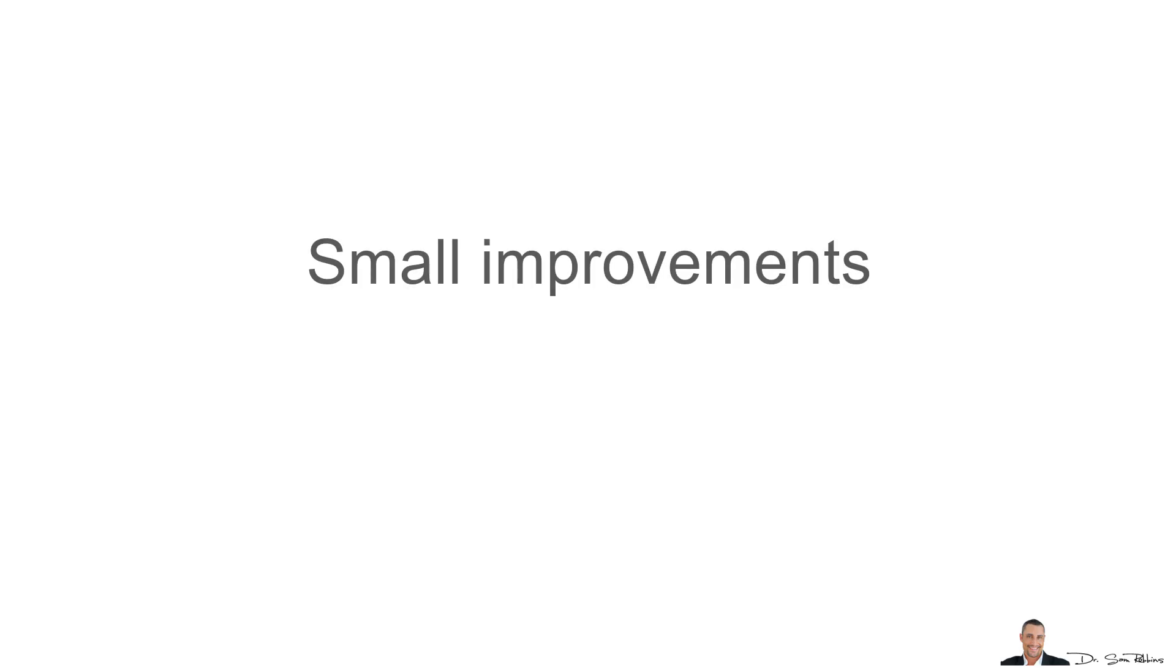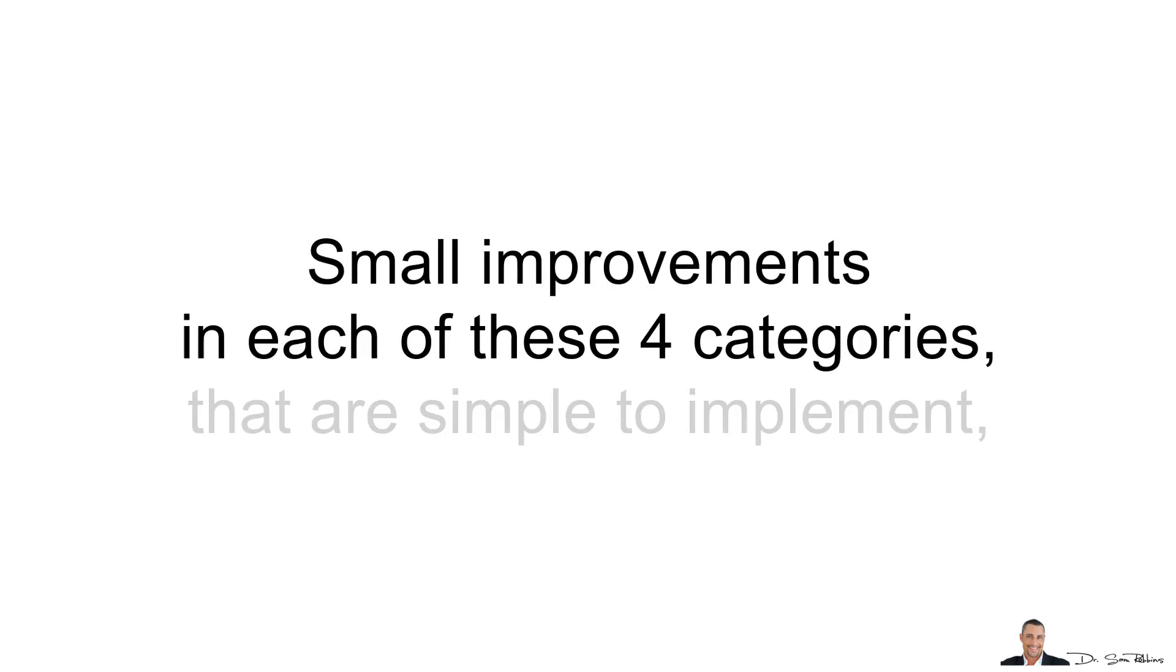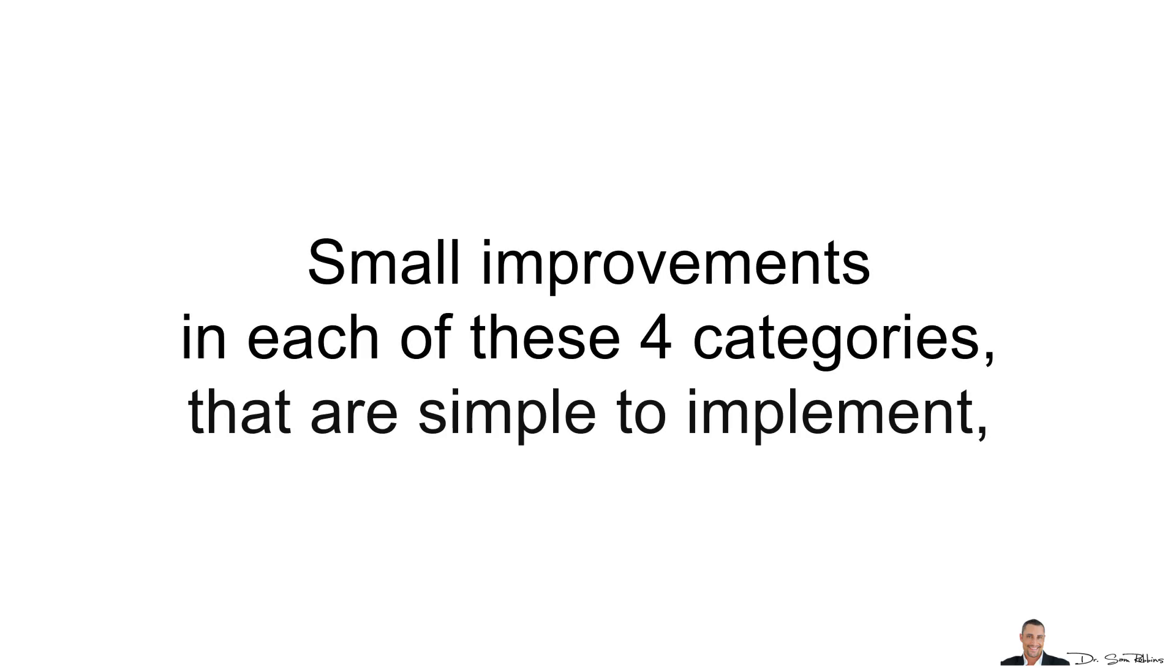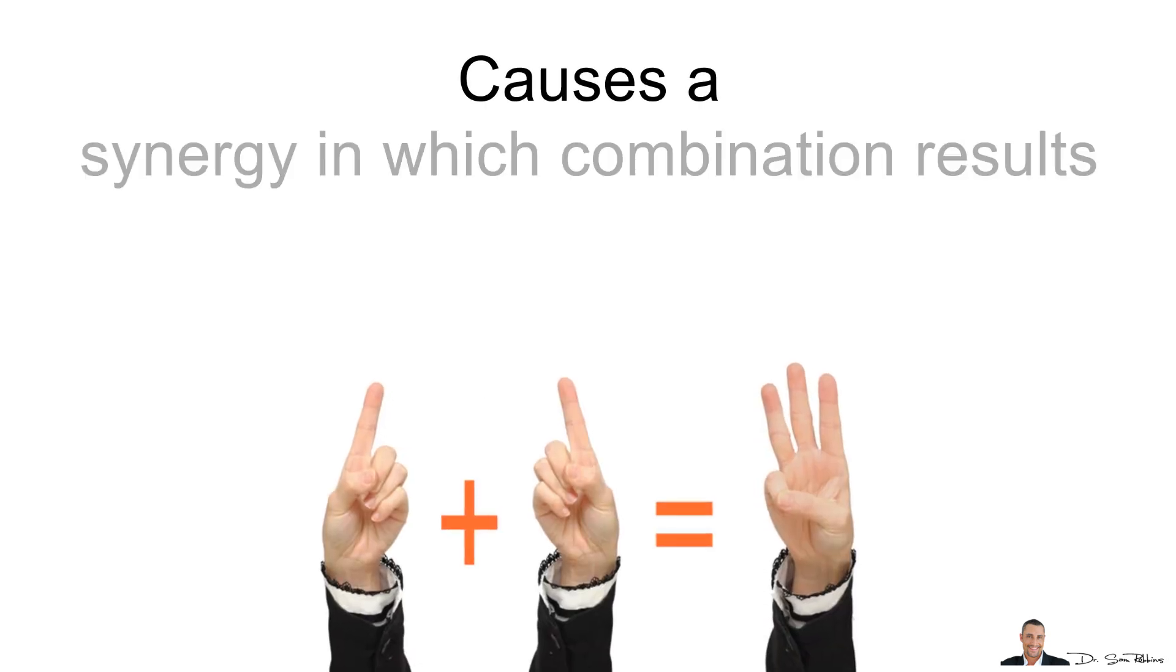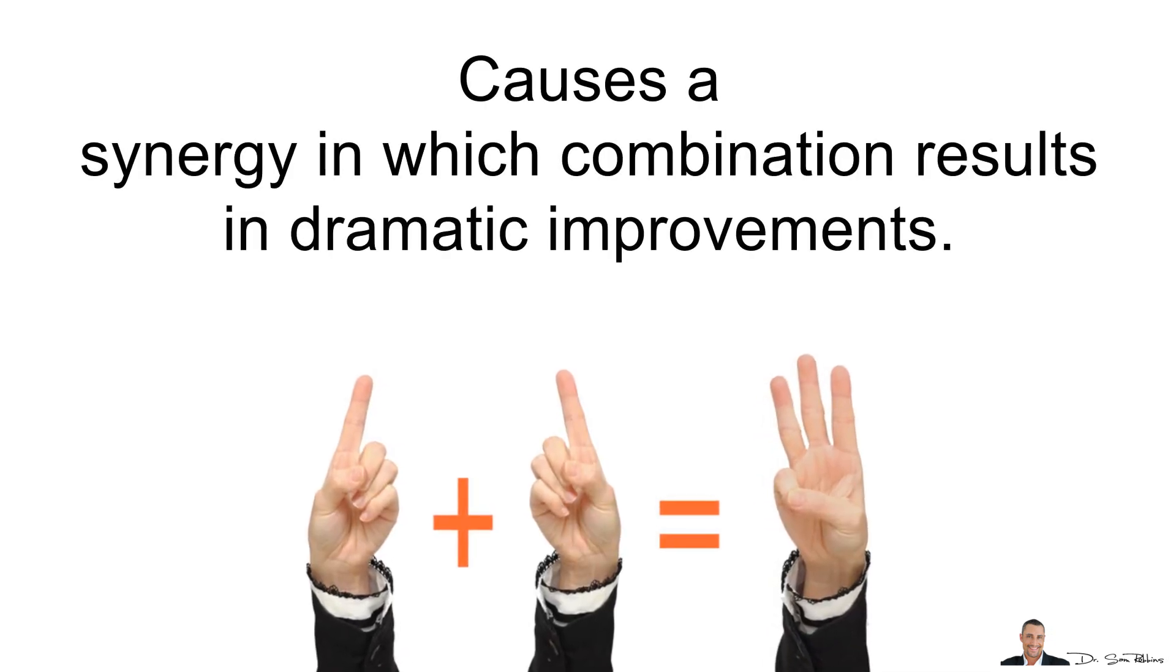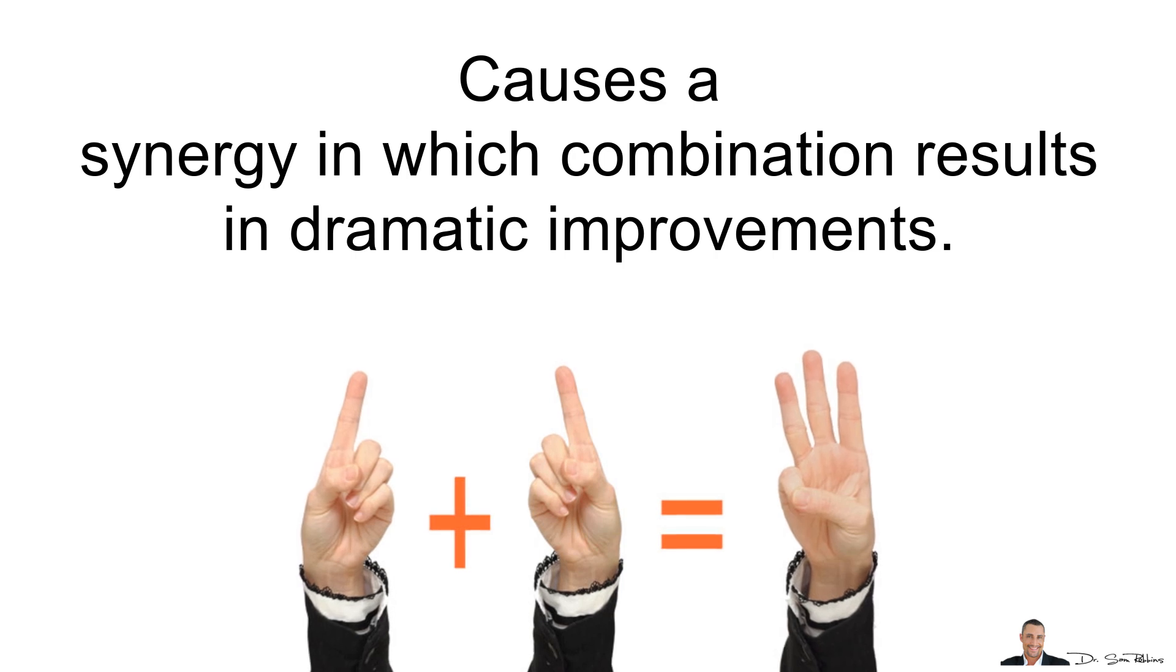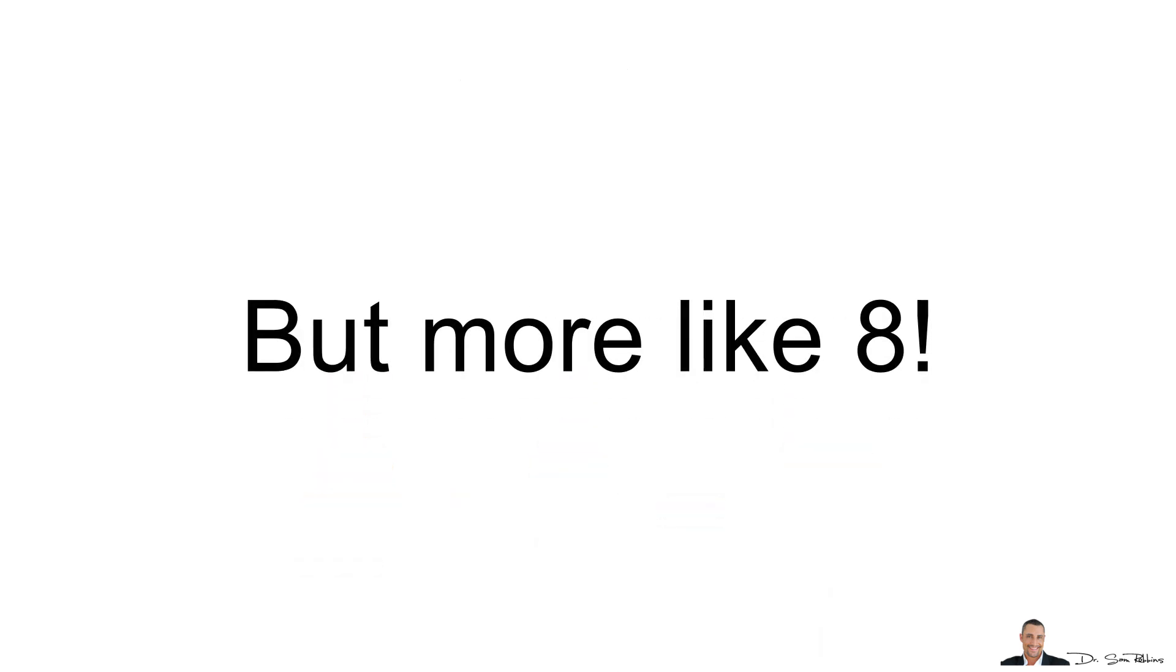Small improvements in each of these 4 categories that are simple to implement causes a synergy in which the combination results in dramatic improvements. Thus, 1 plus 1 plus 1 doesn't equal 4, but more like 8.